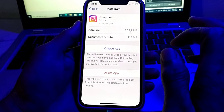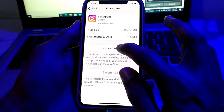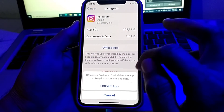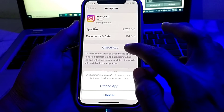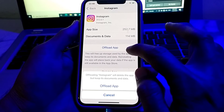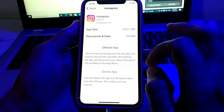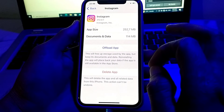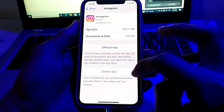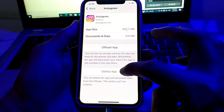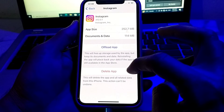If you want to clear the cache memory of your Instagram account on your iPhone or iPad device, tap on Offload App, then confirm by tapping Offload App again. In this way, the cache memory of your Instagram account will be deleted.